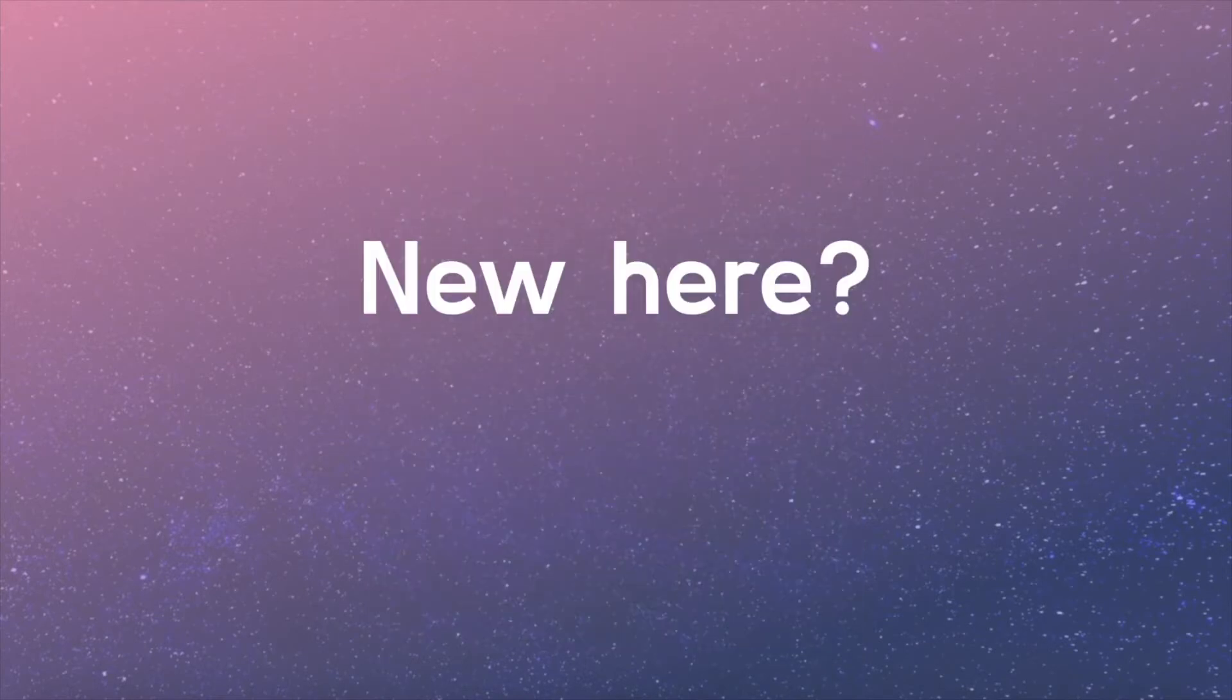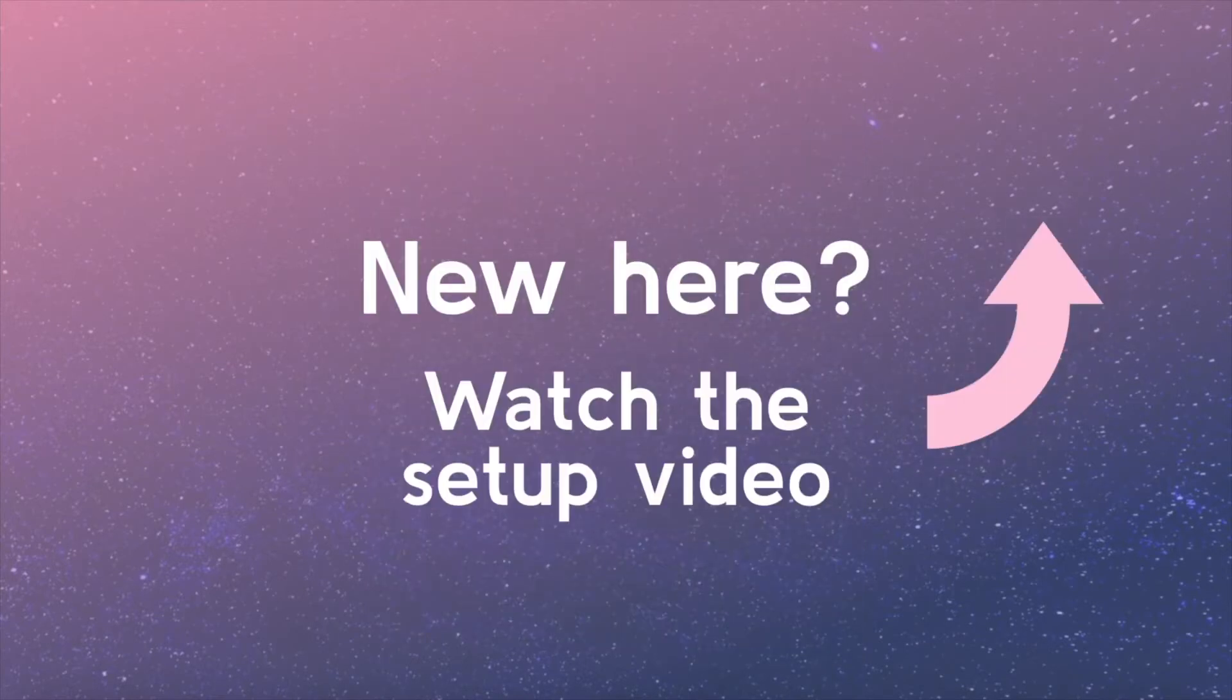Welcome back! If you're just joining the series, you may consider watching the setup video so you're ready to keep coding and learning.